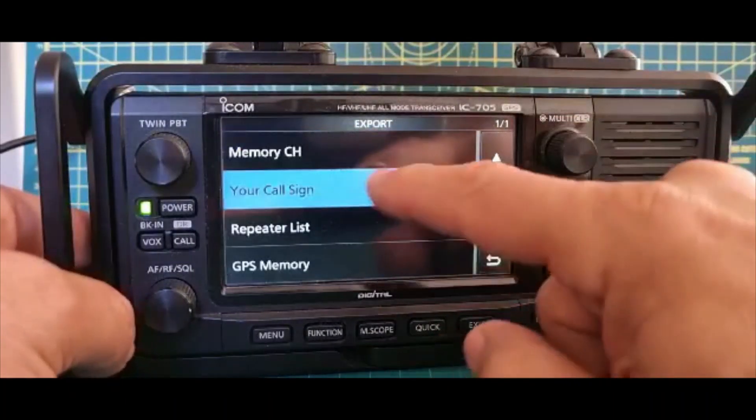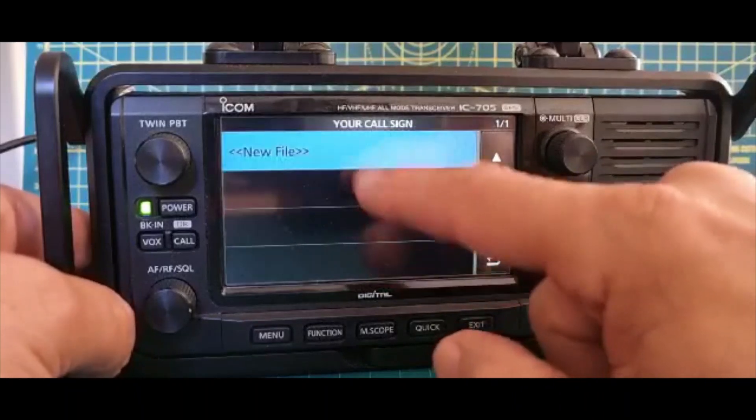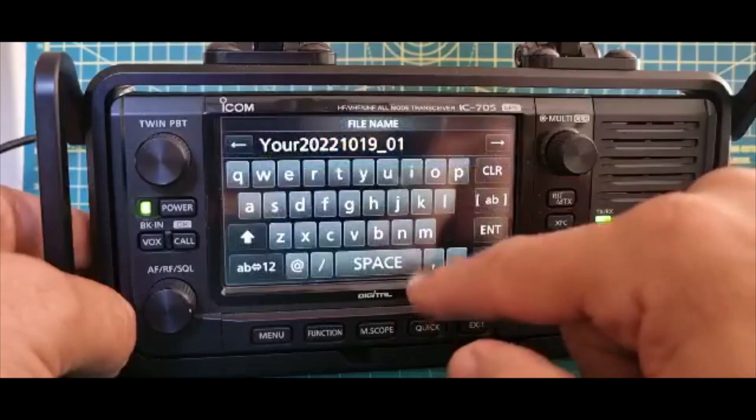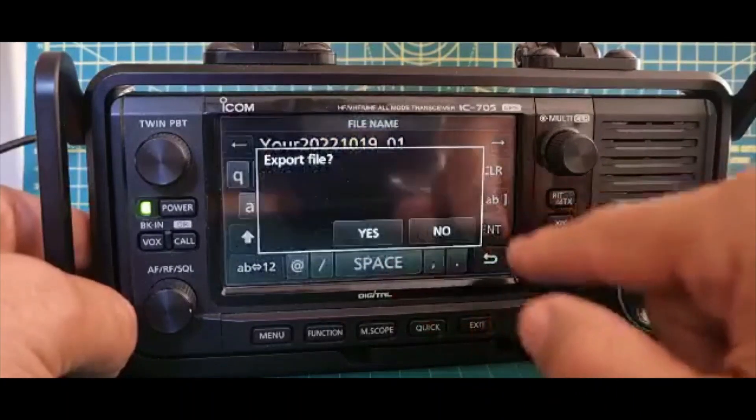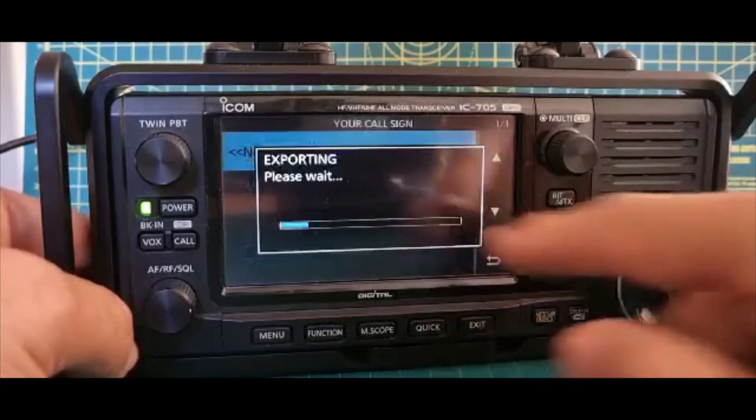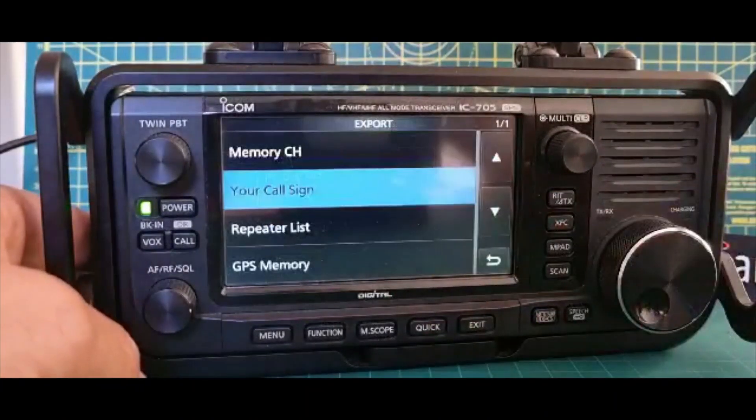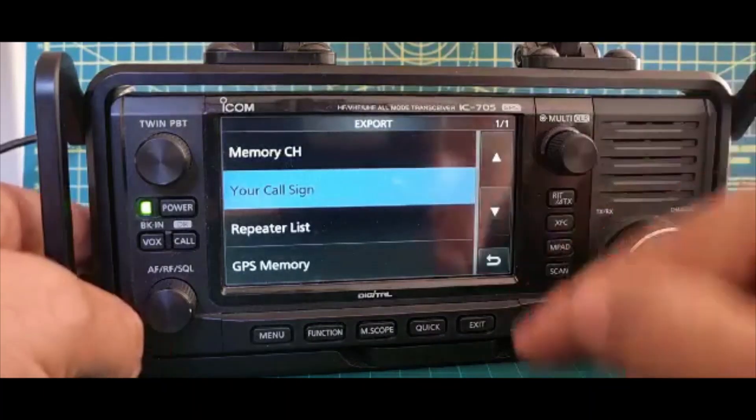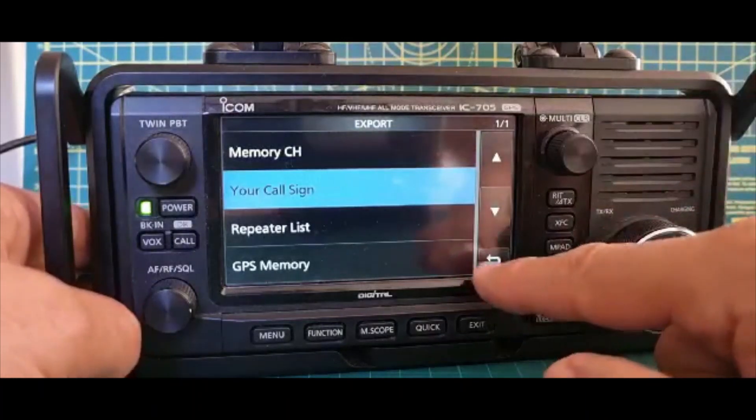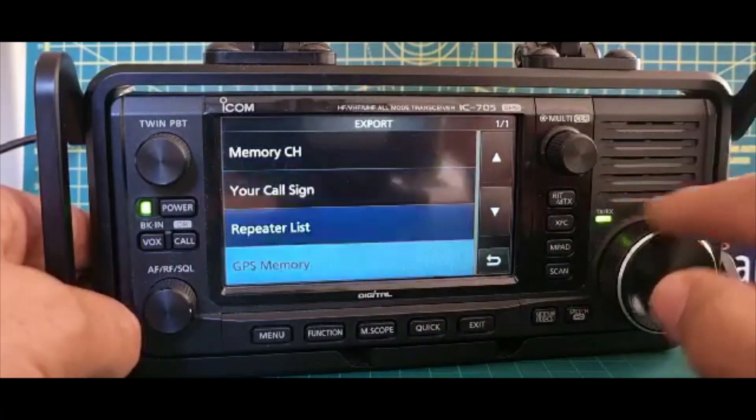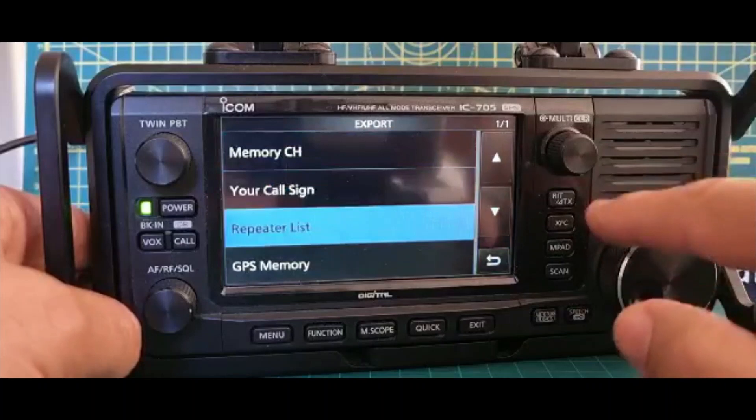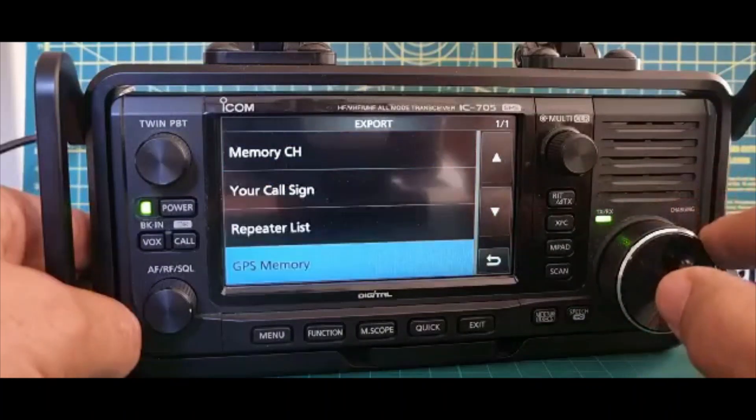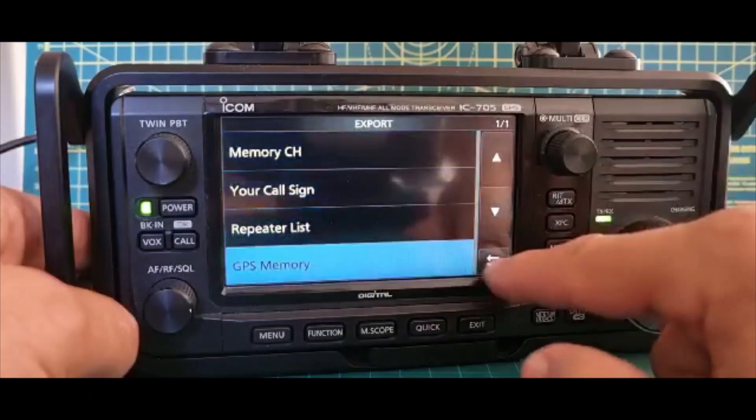Now Your Call Sign Memory, New File, Enter, Yes. You can use these files in all kinds of ICOM software, but we're just looking at RT Systems. So that's Memory Channel, Your Call, Repeater List, and GPS Memory.